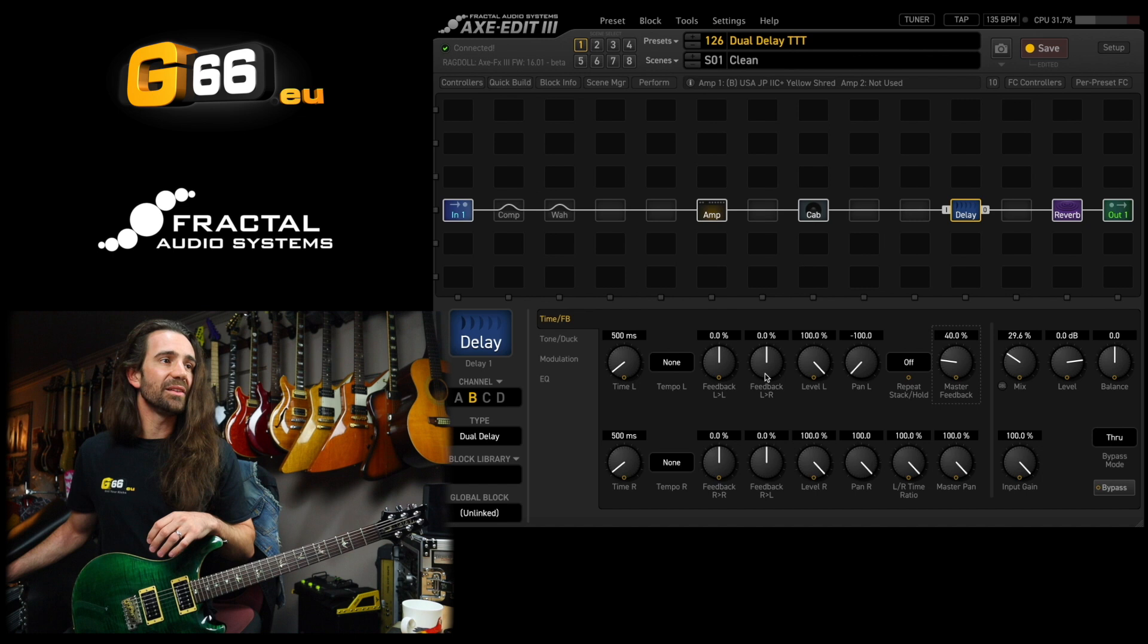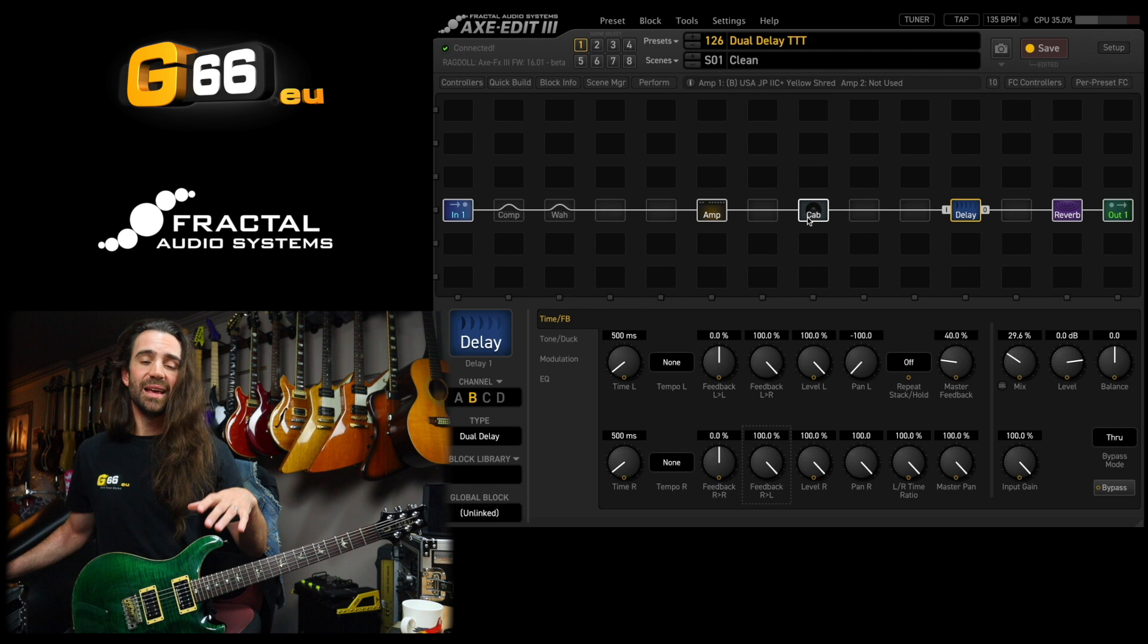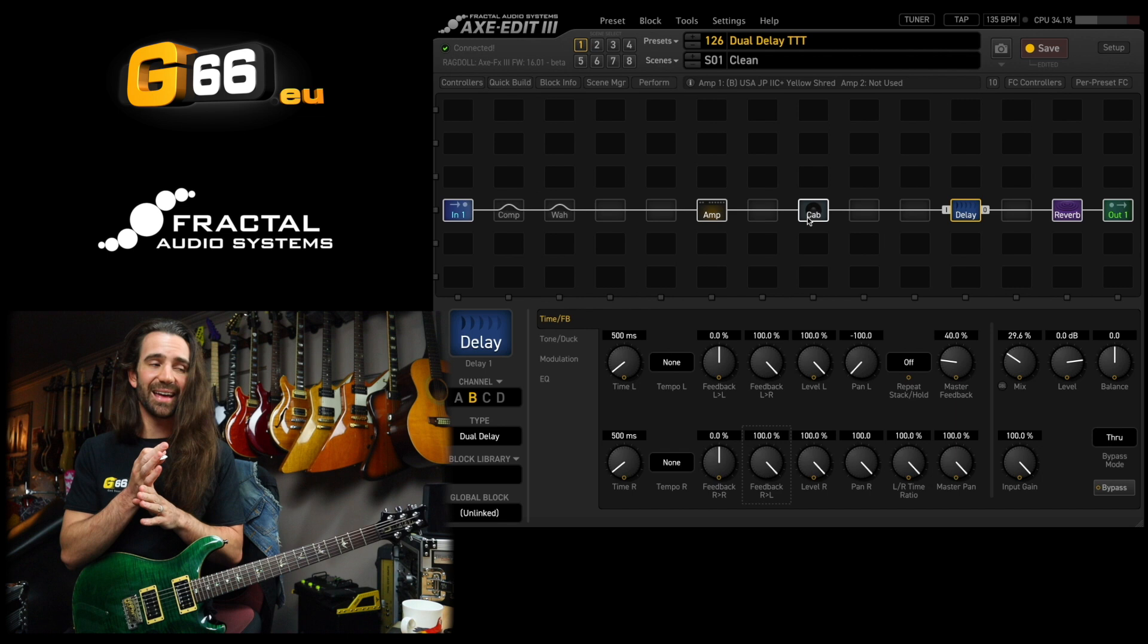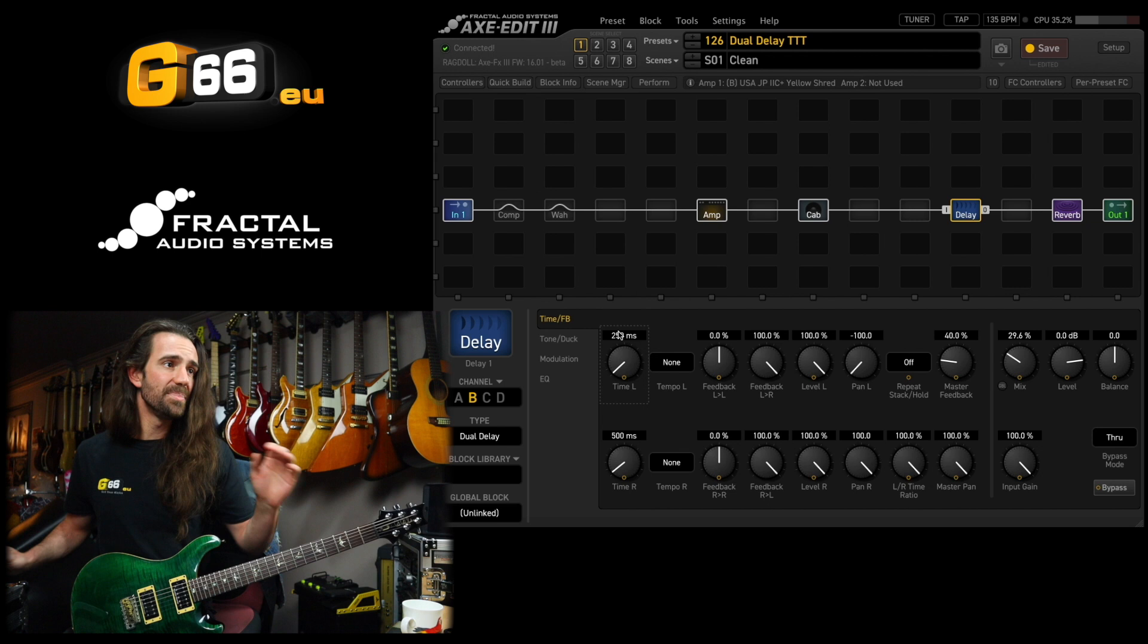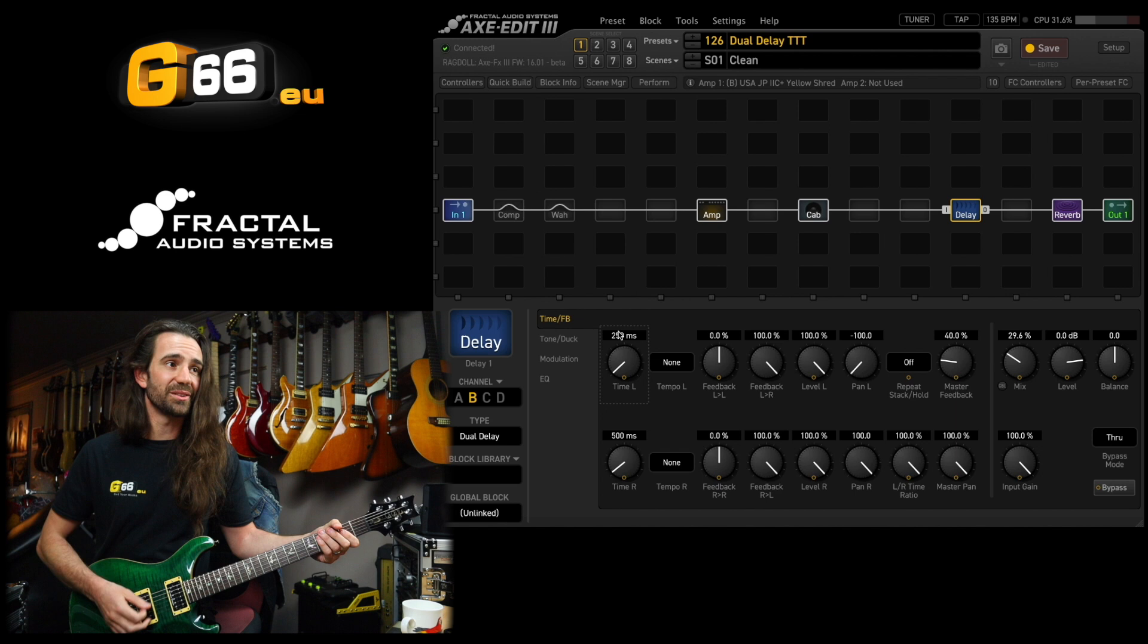Now the trick is we want equally spaced delays, one on the left, then one on the right, then one in the center. Having the cross feedback is going to let us do that. And basically just set your left delay to be half the value of your right delay. For example, let's set this to 250. And now the echoes are going to swirl around in a circular fashion.